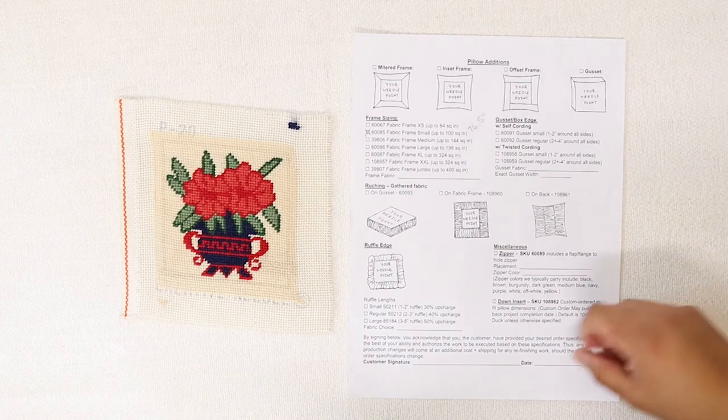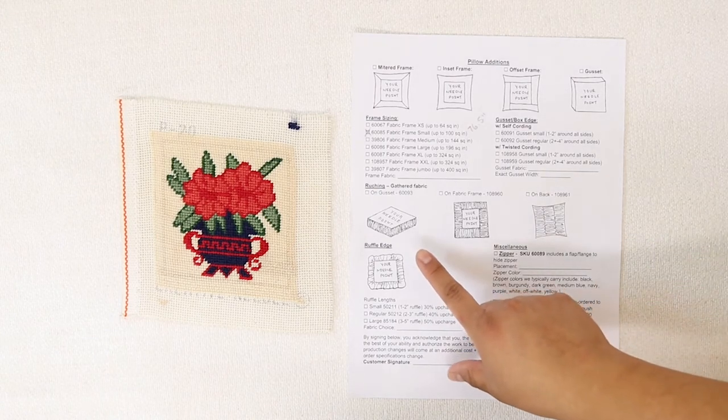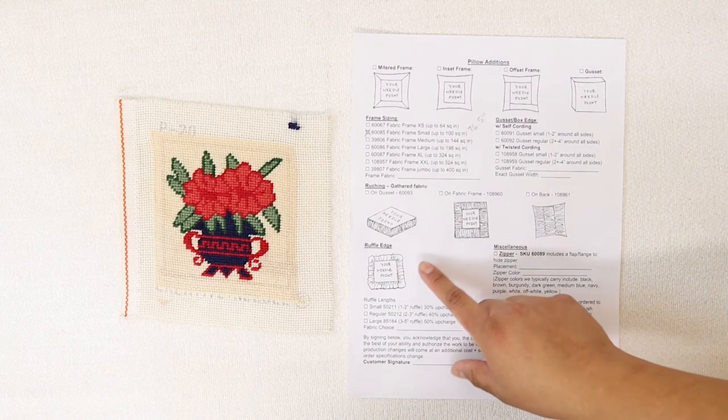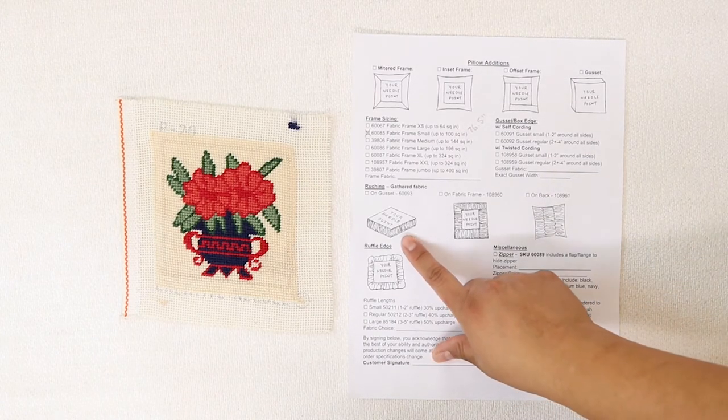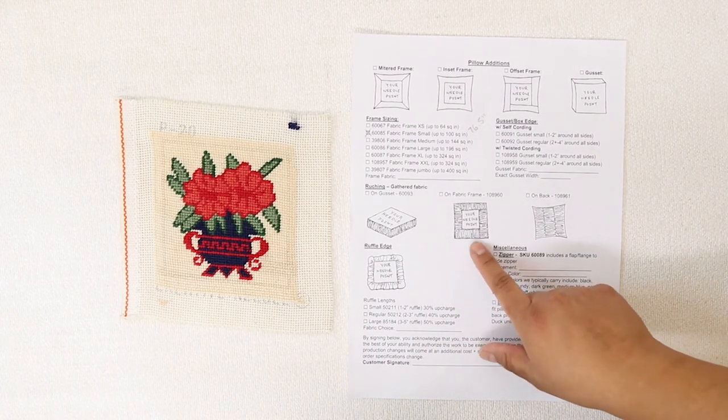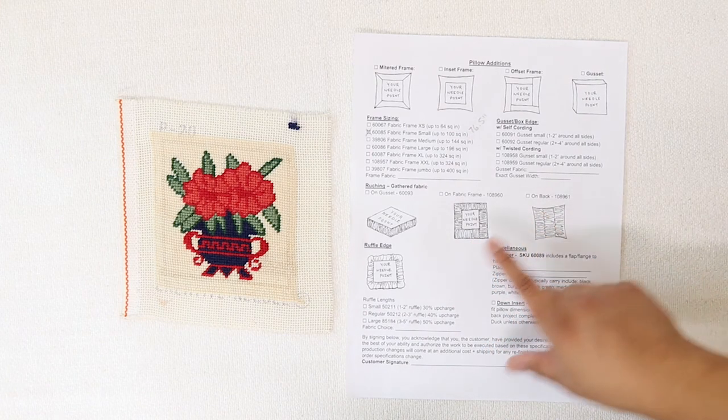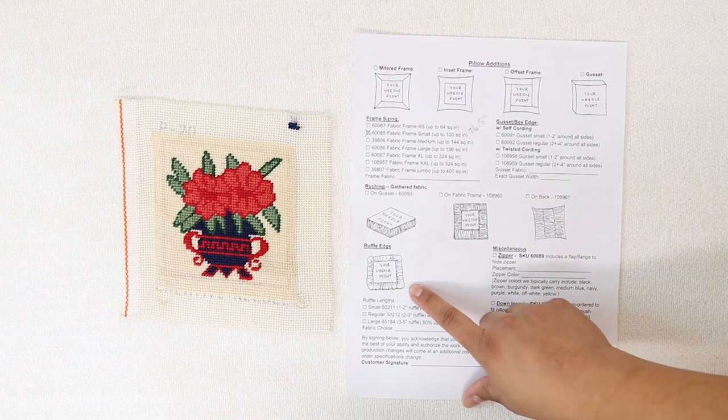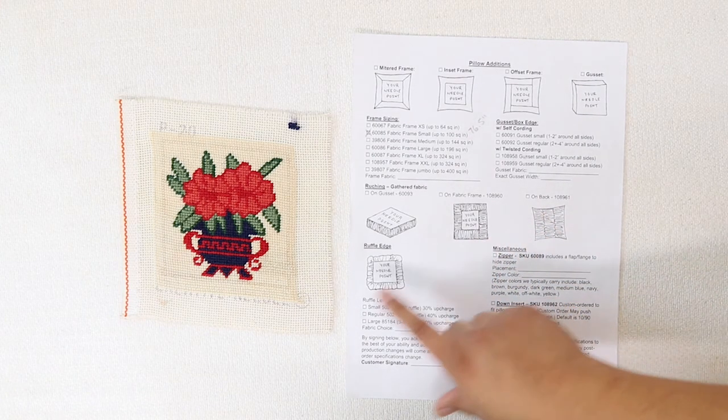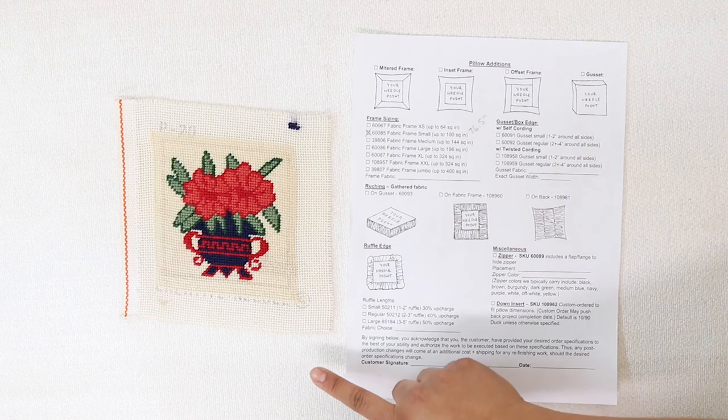I can choose to add ruching to my pillow, whether it be on the gusset, on the fabric frame, or on the back. There's also an option for a ruffle, which I think I will do for my pillow.